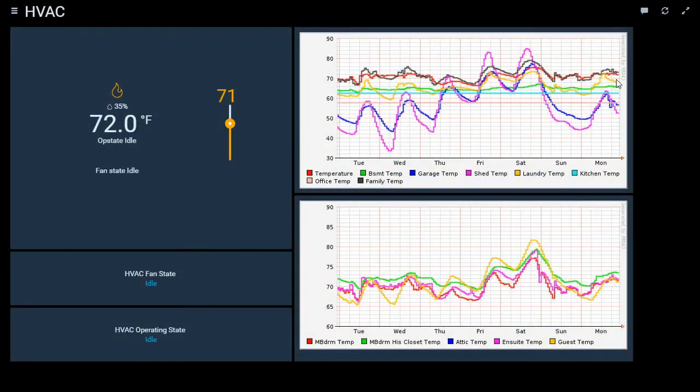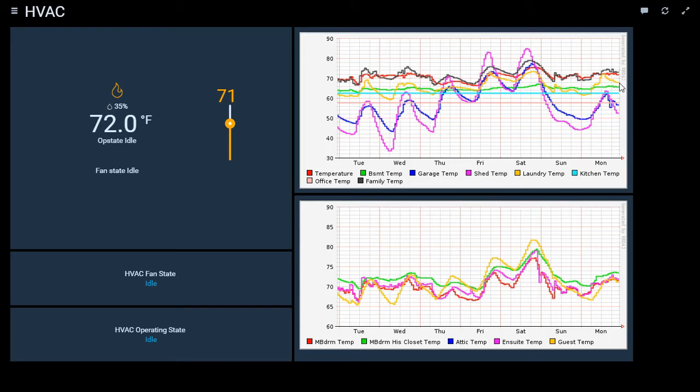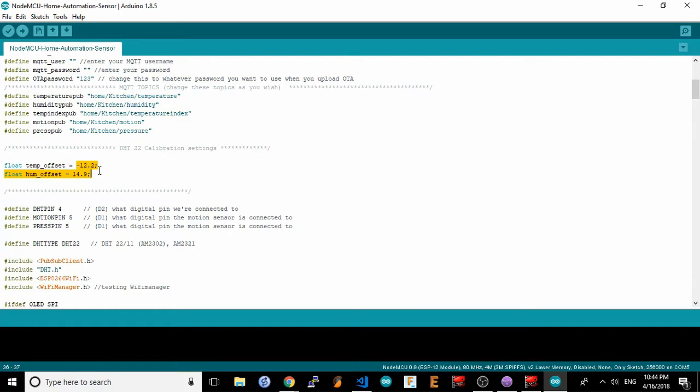Then, after it has been running for a few days, open your temperature chart and compare the temperature reported by your sensor with the one your thermostat reported. The difference in those temperatures will be the offset you want to add to the sensor code. For example, if my sensor temperature is 2 degrees lower than the thermostats, I will want to add 2 degrees to the current temperature offset shown in the Arduino code. The same applies for the humidity reading.